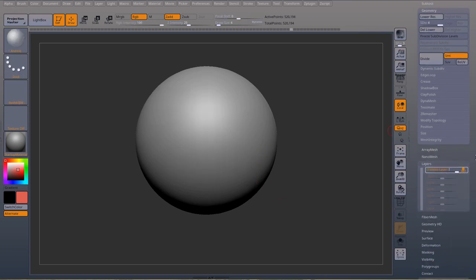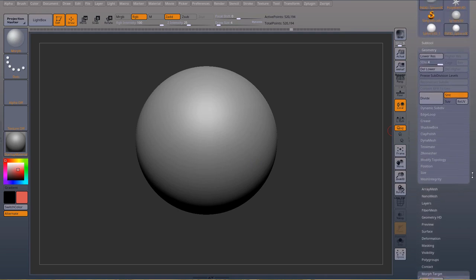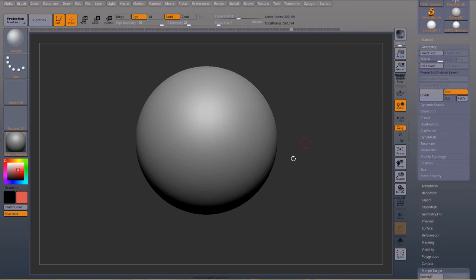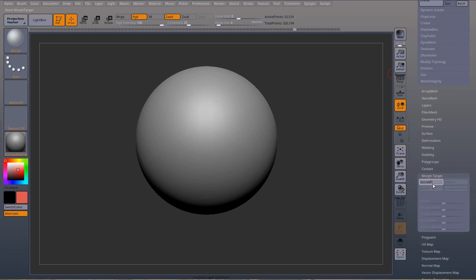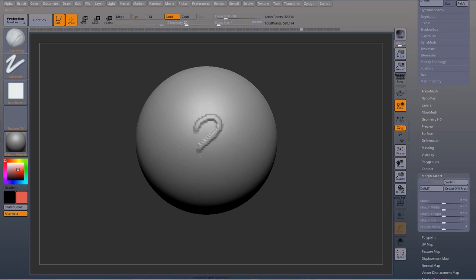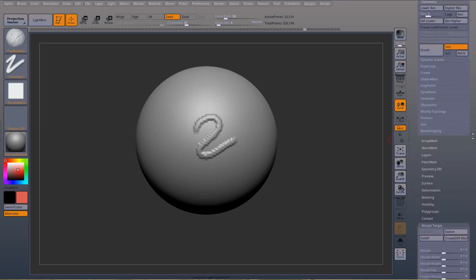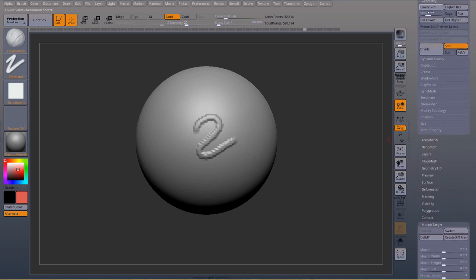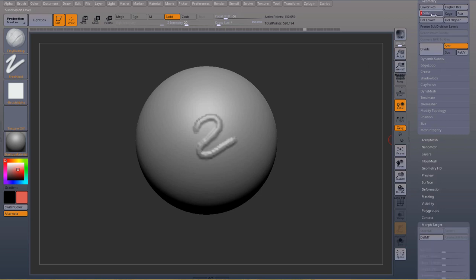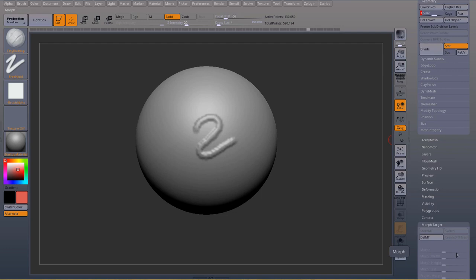So now morph targets. So let's say I'm in a subdivision level two. And I store a morph target. Subdivision. Let me just grab my clay builder brush. Subdivision level two. I have a morph target right there. That's cool. So let's say I'm going to change subdivision and I'm going to go subdivision level three. Uh-oh. Uh-oh. I don't have access to my morph anymore.